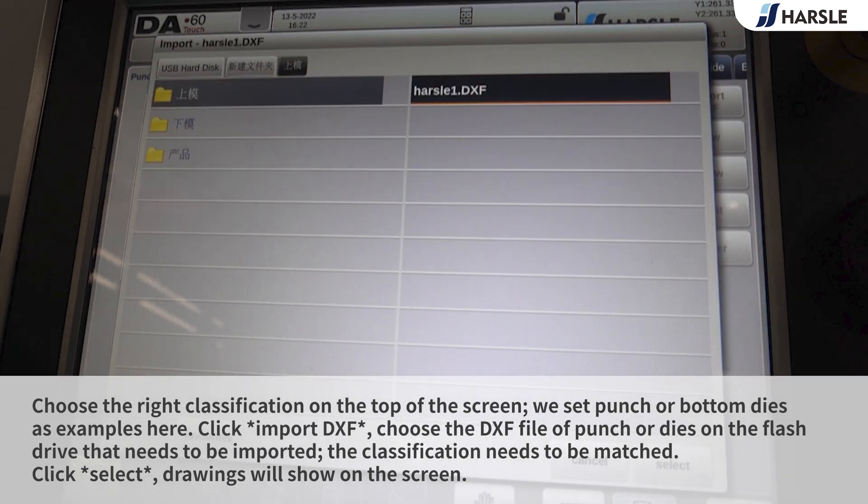Choose the DXF file of punch or dies on the flash drive that needs to be imported. The classification needs to be matched. Click Select — the drawings will show on the screen.